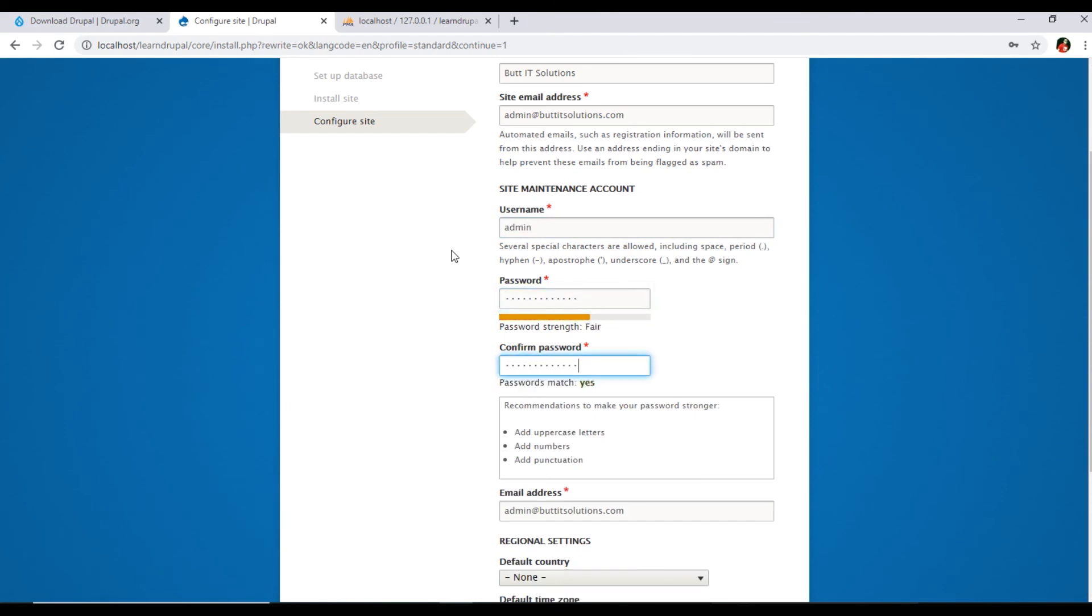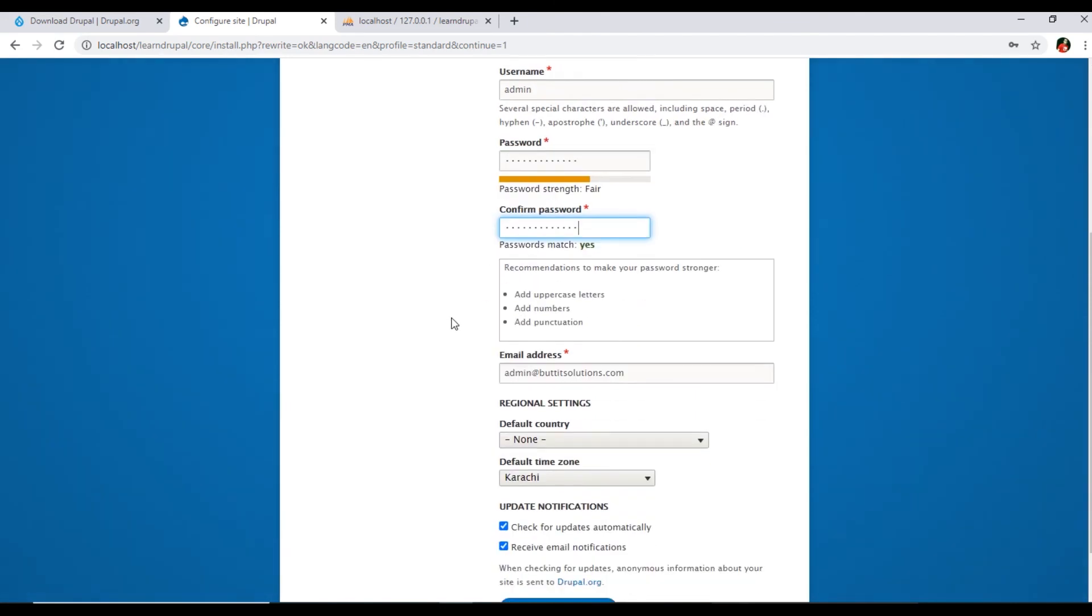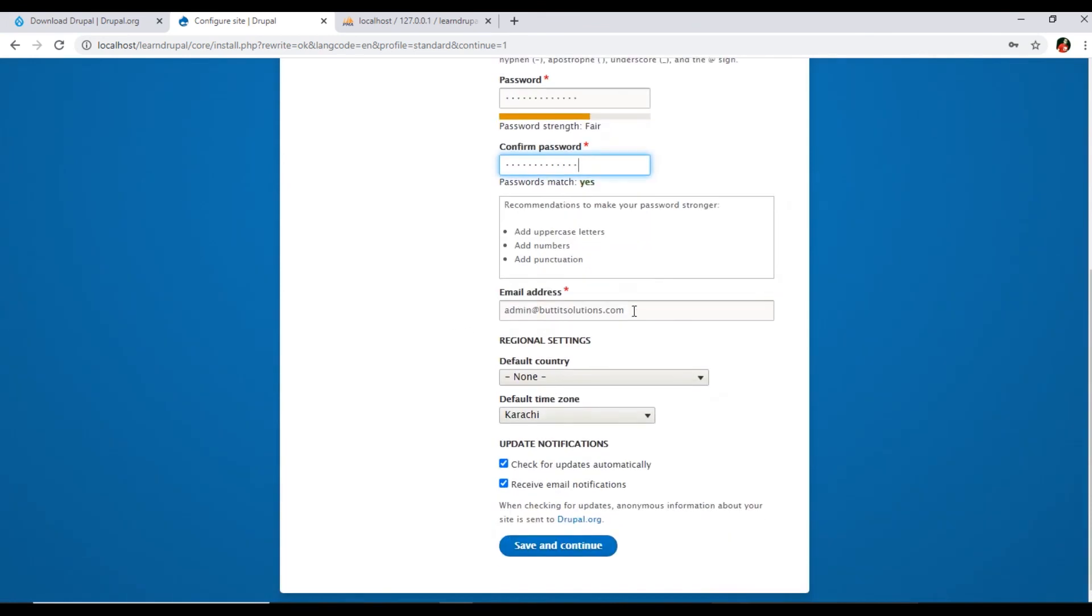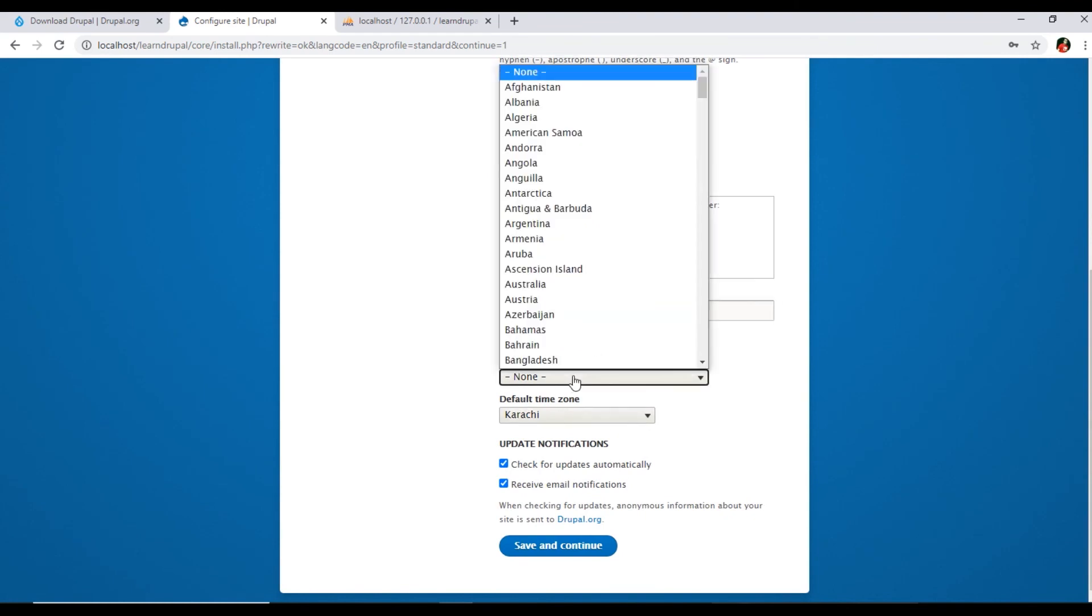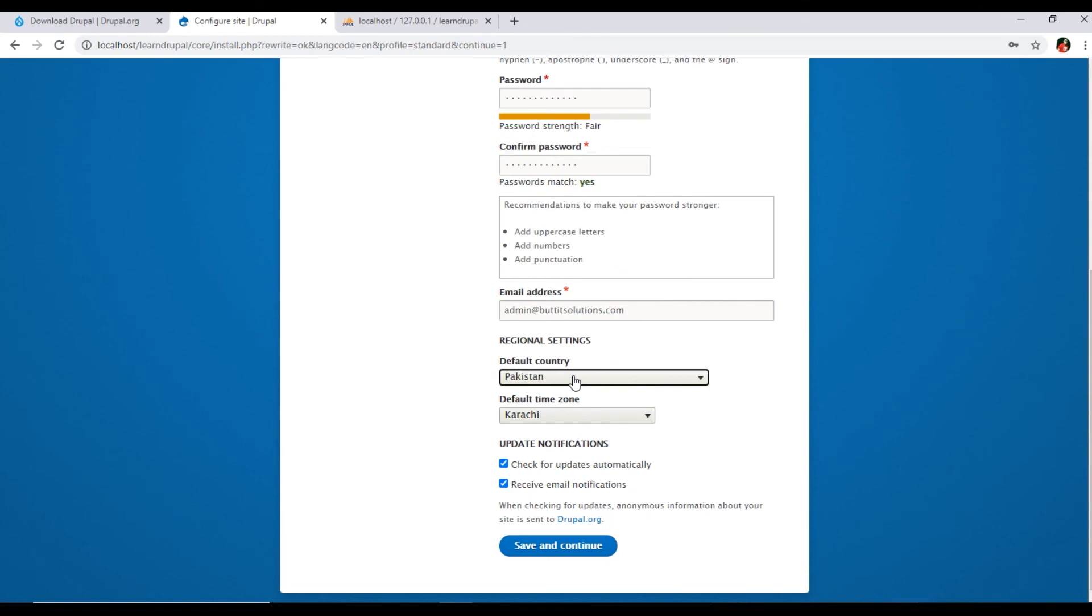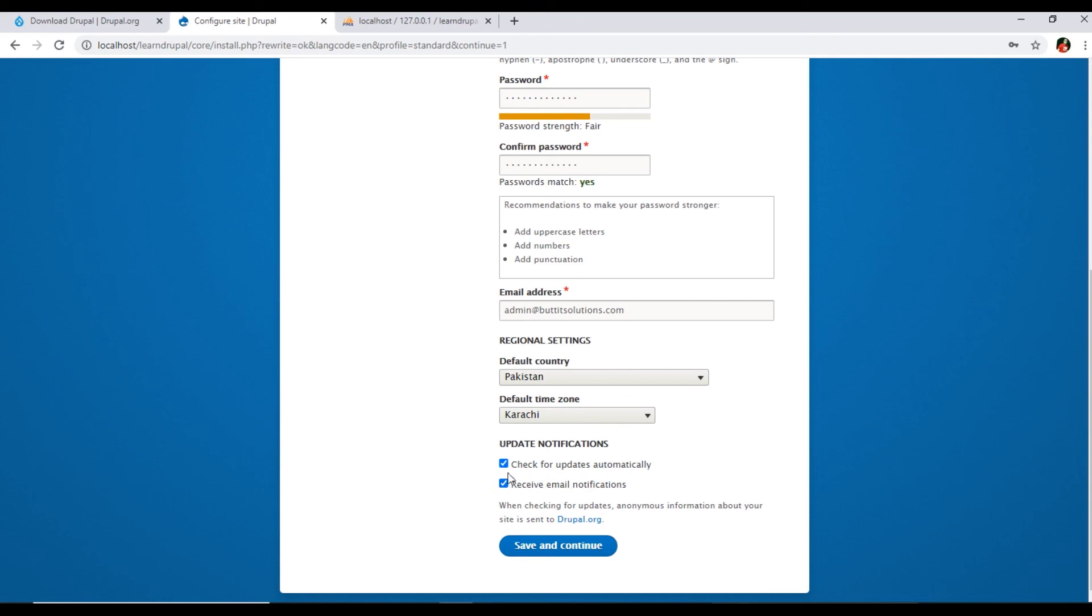In the password recommendations, you can include uppercase letters, numbers, and punctuation. Email address is coming. Regional settings, I will use my country, default country, default time zone Karachi. And check for updates automatically, it's already checked. Receive email notifications, if you don't want to receive the email notifications you can uncheck this, but I will check both options. Click Continue.